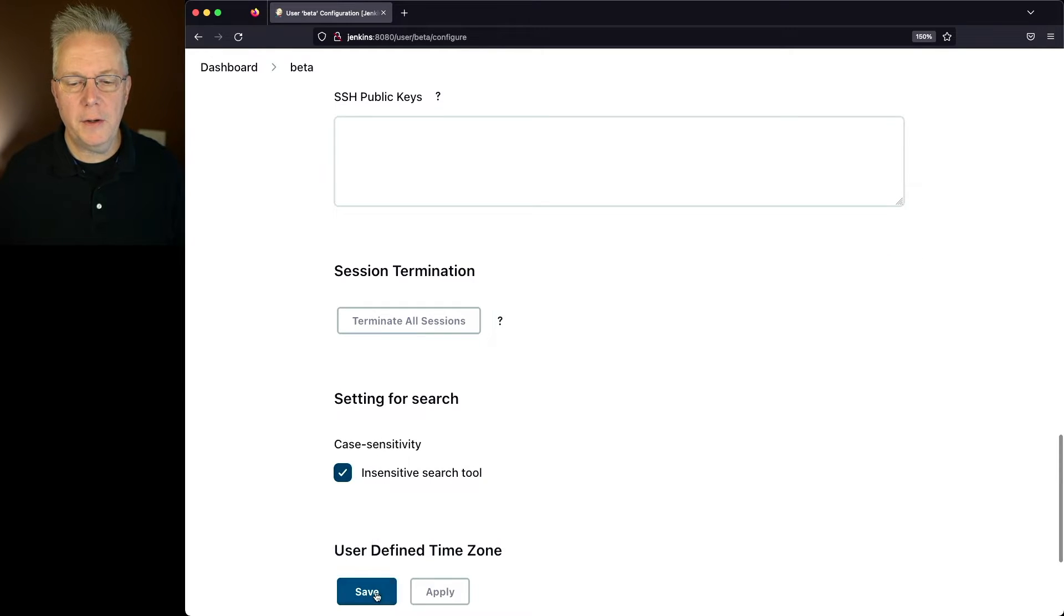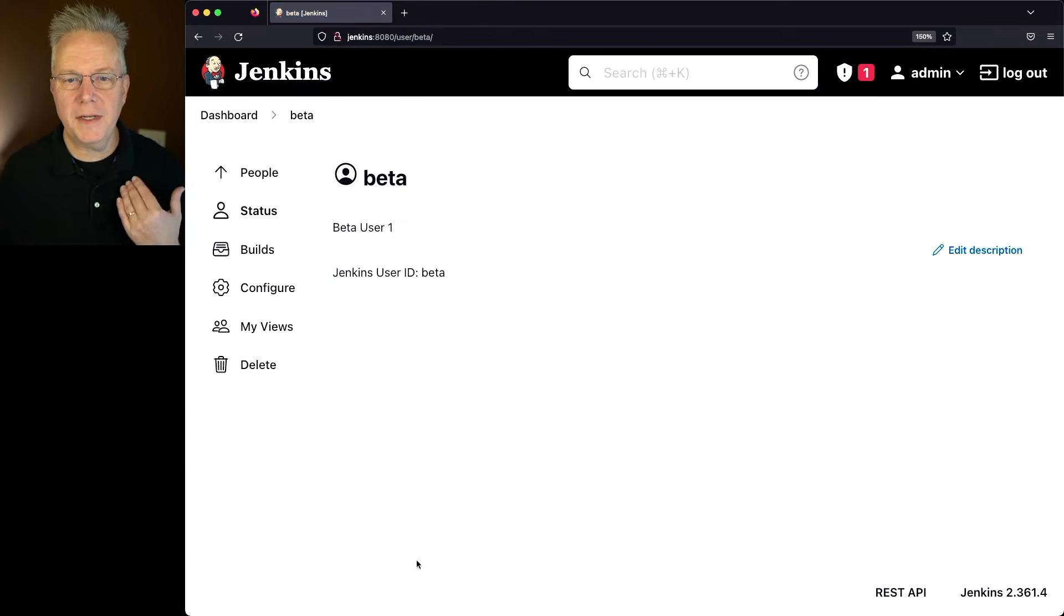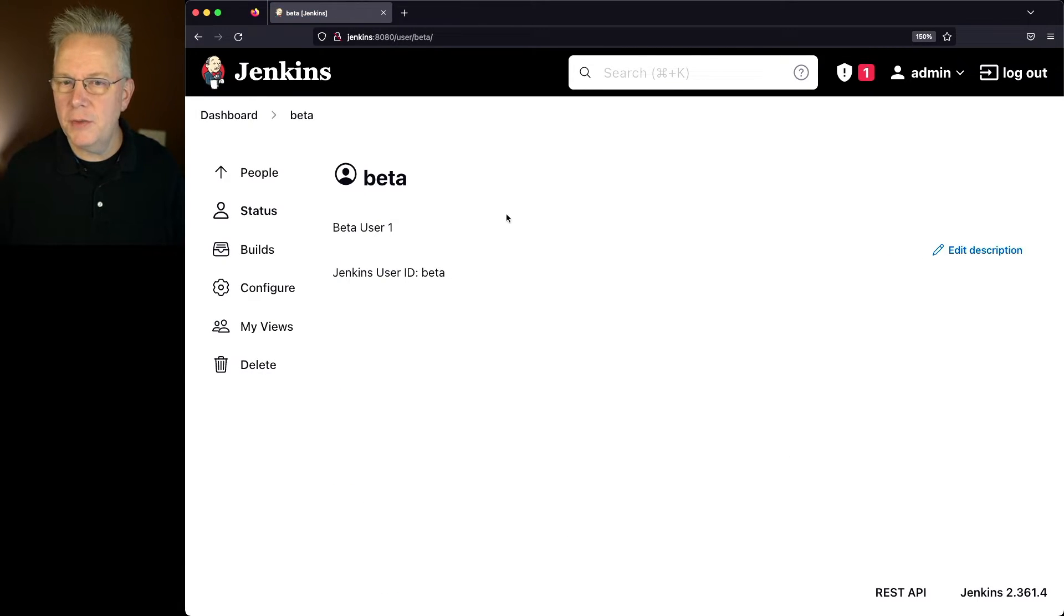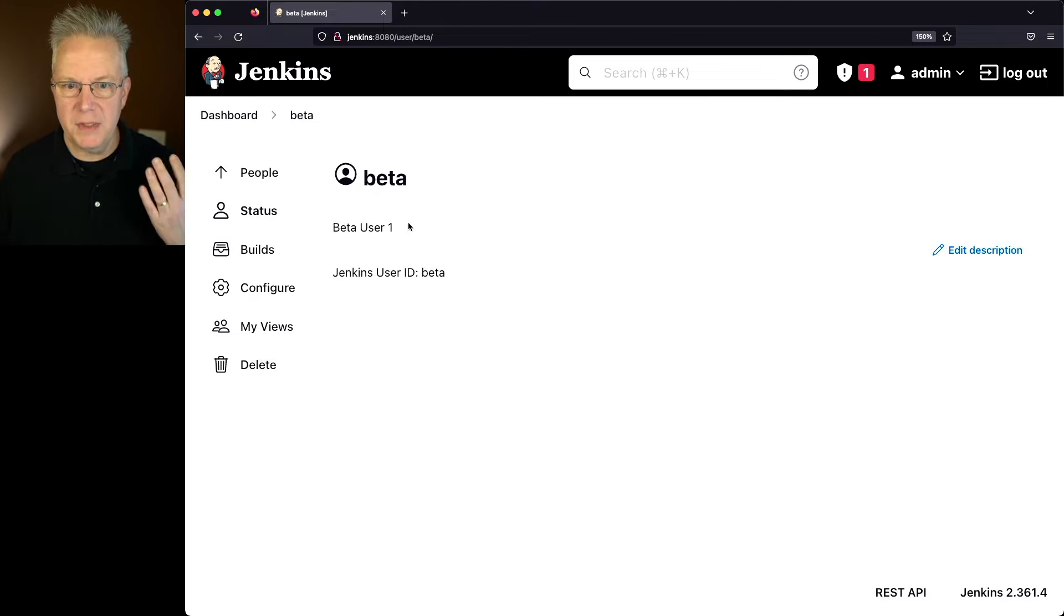Now let's go ahead and click on Save, go back to the user. We can see that the user here is beta user 1. That was the description that we just added.